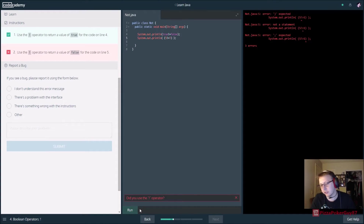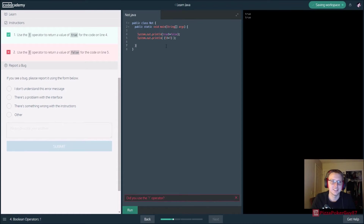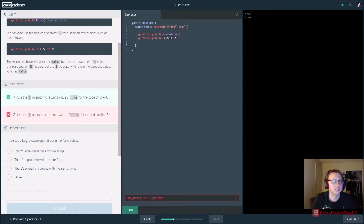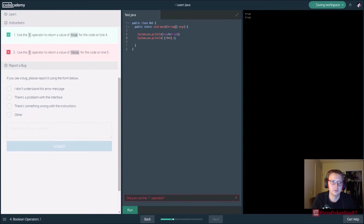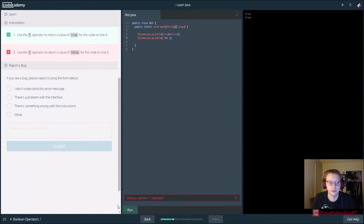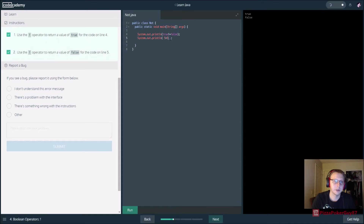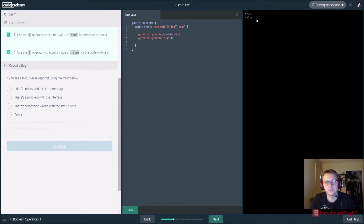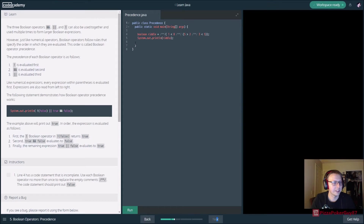Not-greater-than isn't a real operator, so use less-than instead. They want us to return false, so let's switch it - one not equal to five. Actually, is five greater than five? No. It's five not-equal-to five, which is false because five IS equal to five. Sorry for the delay there.